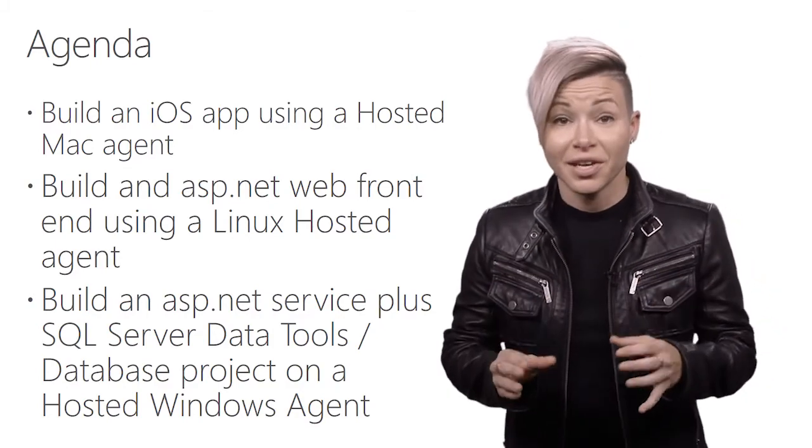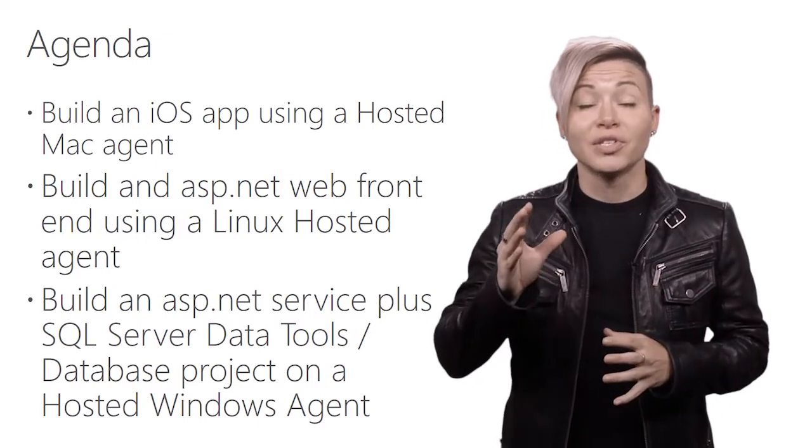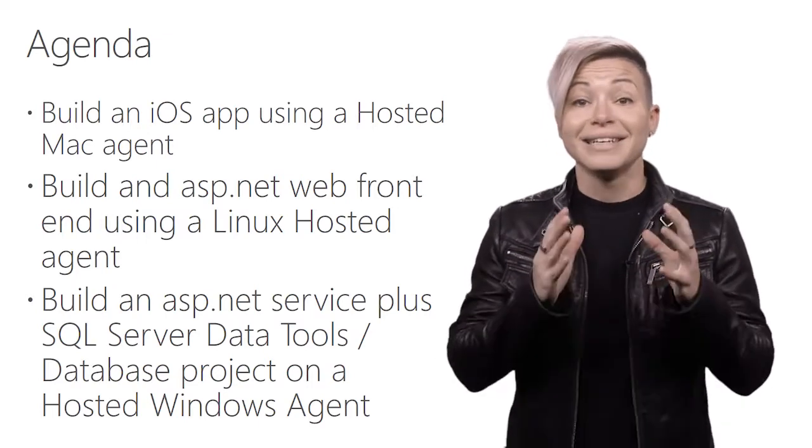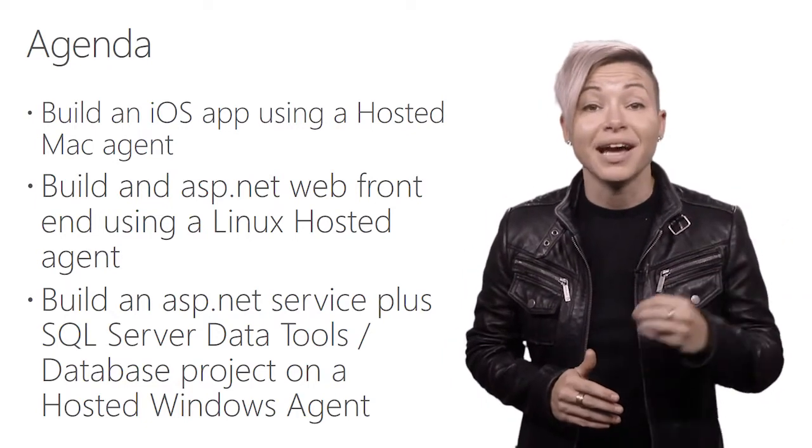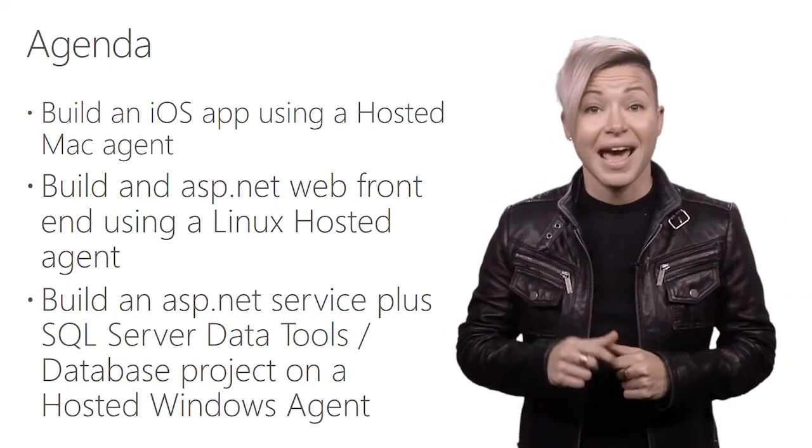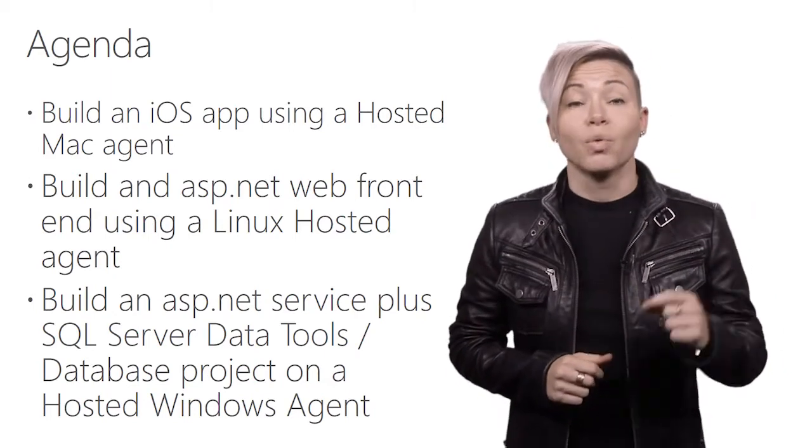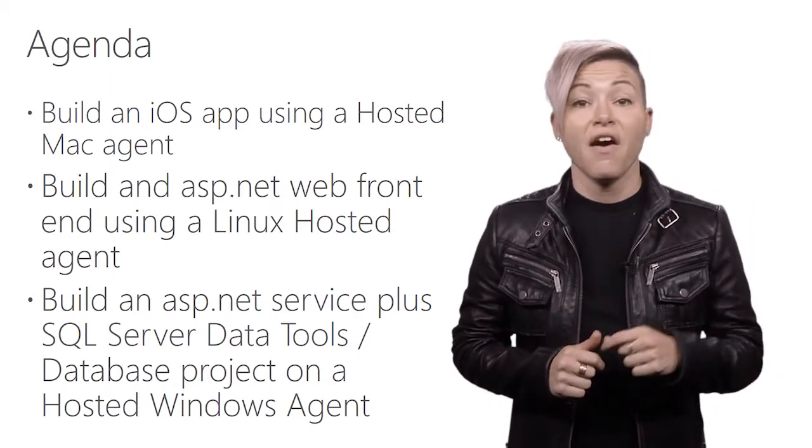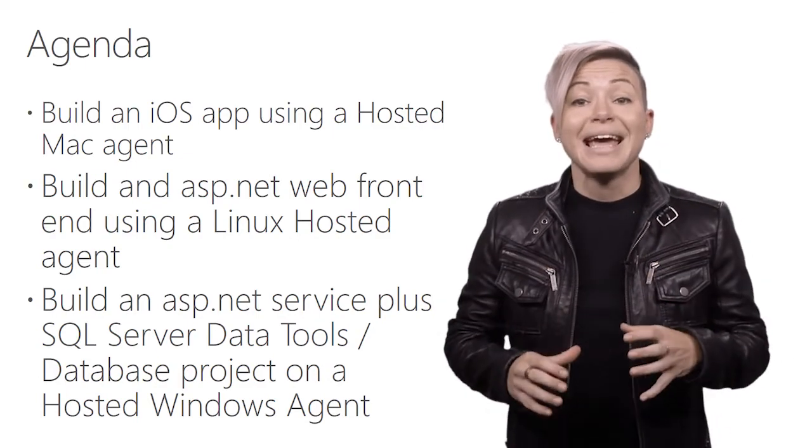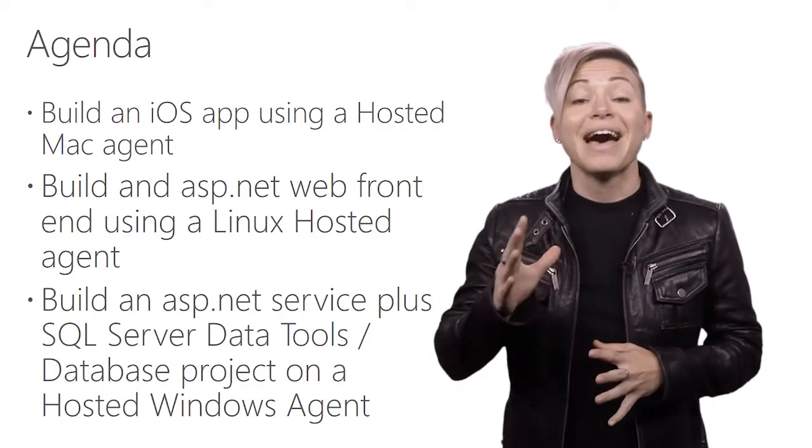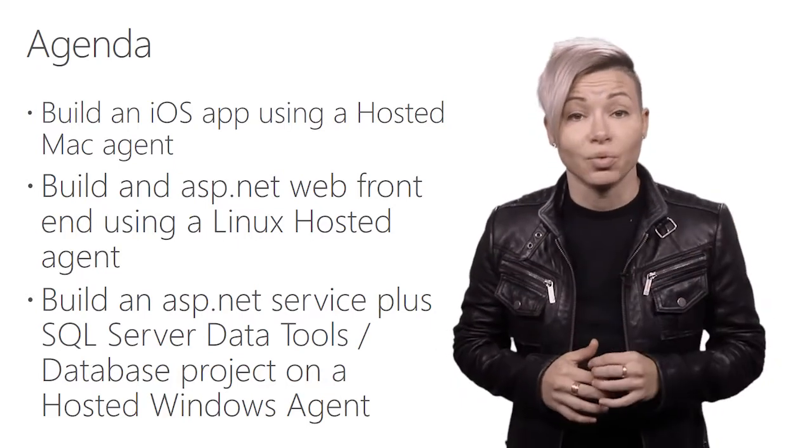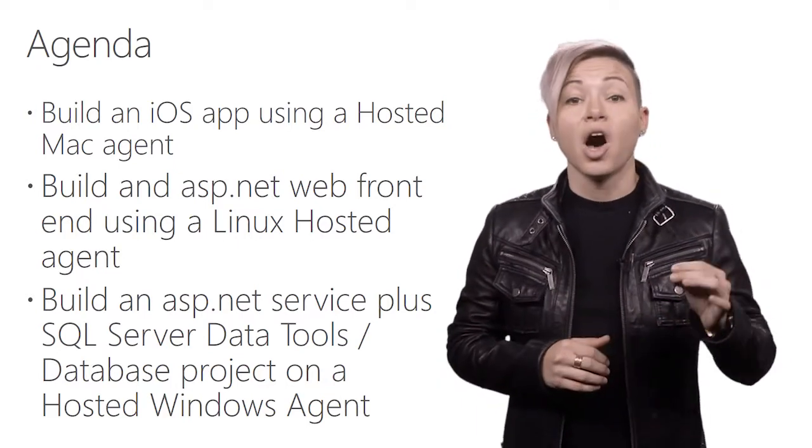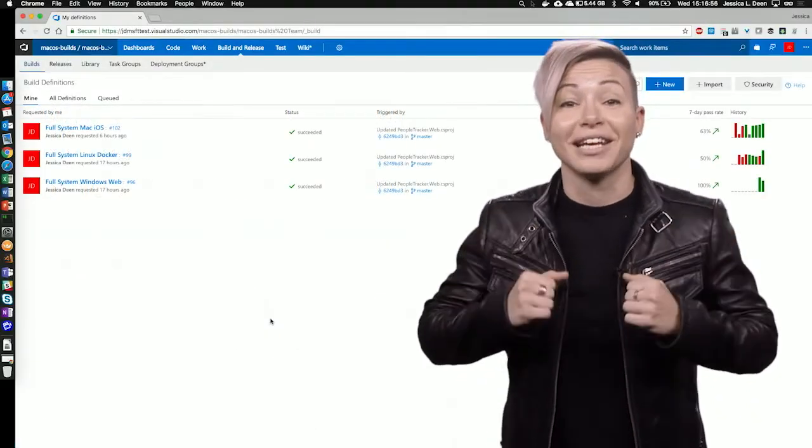First, we will build a mobile iPhone app using a hosted Mac agent. Next, we will build an ASP.NET web front-end on a hosted Linux agent, and then build a Docker image, which we will push to Azure Container Registry. Finally, we will build an ASP.NET core app with SSDT, or SQL Server Data Tools database project on a hosted Windows agent. Let's go check it out.